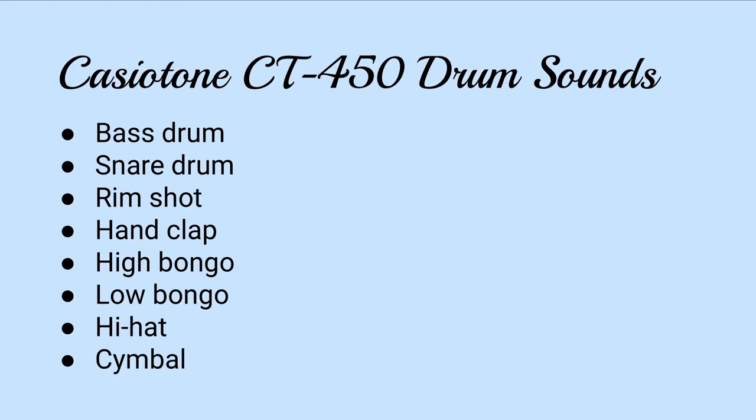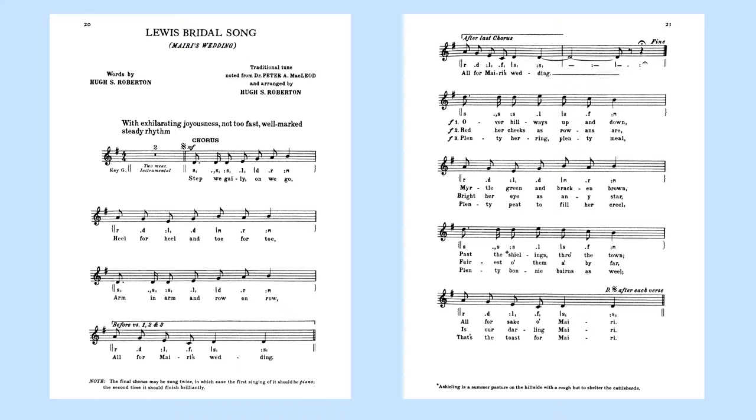So I suppose I ought to play a piece of music using these drum sounds. I've decided to play the Lewis Bridal song, also known as Mari's Wedding.